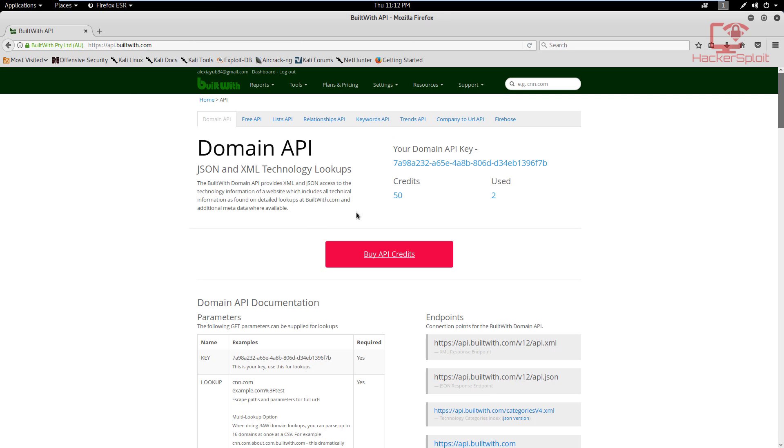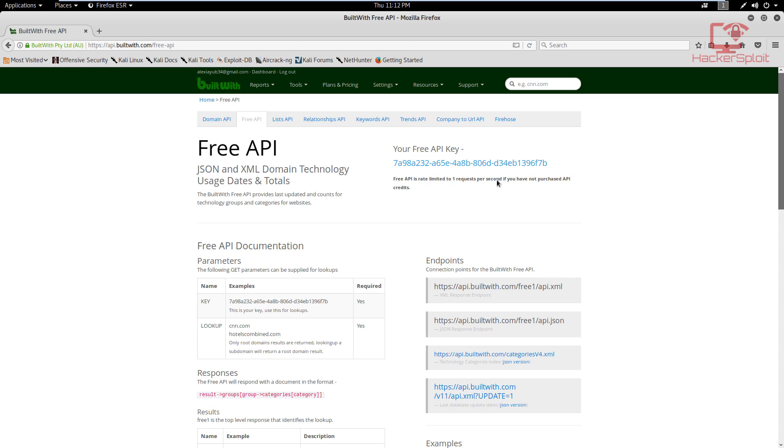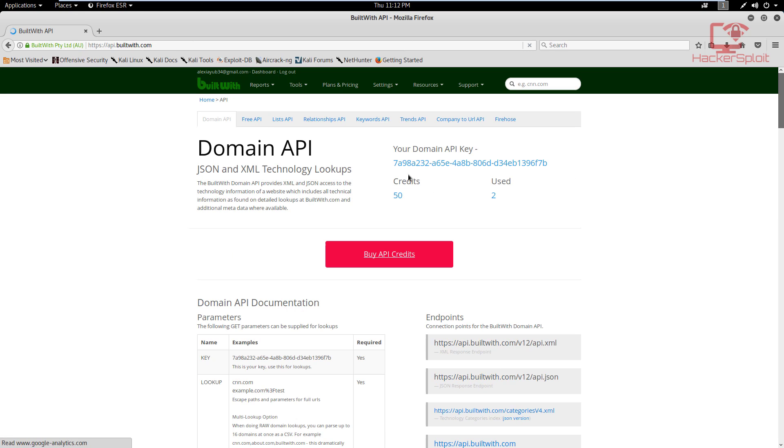As you can see, they have a domain API and they have a free API. So you can choose to use the free one, and you can see your free API rate is limited to one request per second. So that's pretty much okay. You then have the domain API, which is going to be the same as your free API but will be effective for domains. You can see that they give you 50 free credits and they refresh it every day. I've currently used two because I was testing the API key.